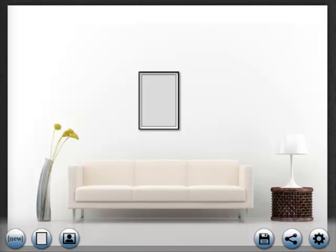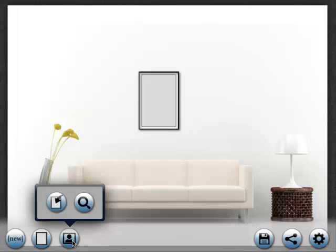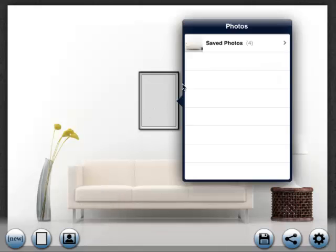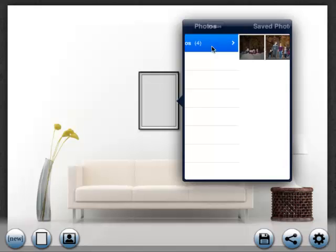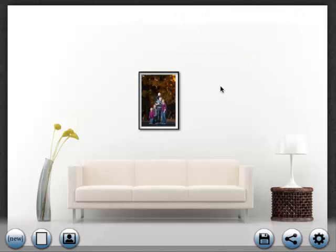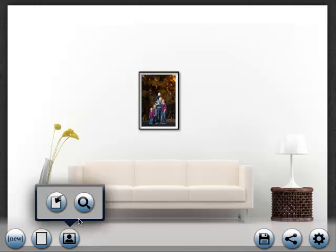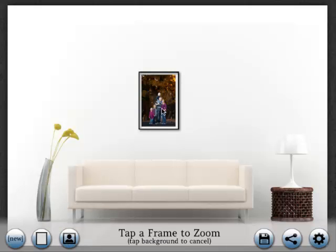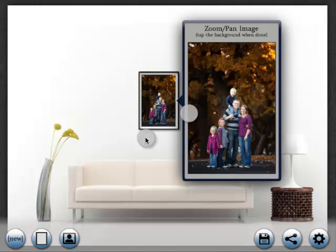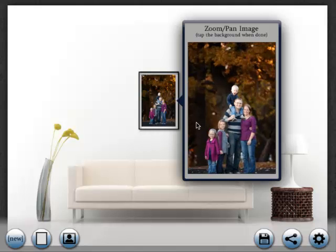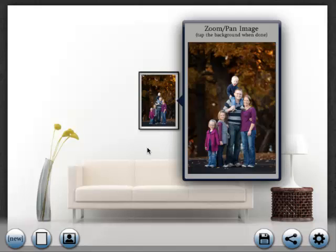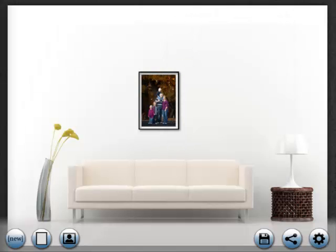After a frame is added, you can fill it with a picture from your camera roll. The picture button brings up a couple of options. The first is to fill a frame with a picture. The second zooms in on a picture in a frame so that you can zoom and pan it. For example, let's add a picture to the frame I just added. Now, let's zoom and pan the picture inside of the frame.